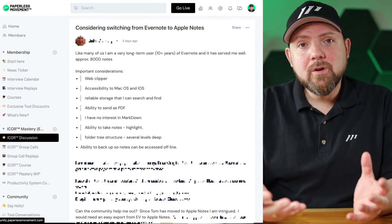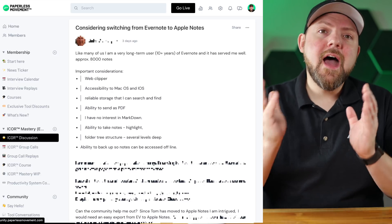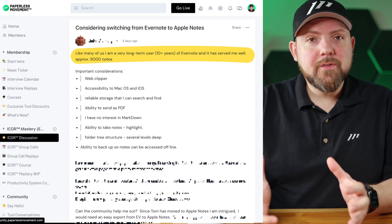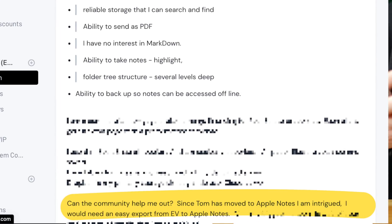The reason I'm doing this video is that one of my members inside the Paperless Movement community posted a question about how to switch from Evernote to Apple Notes. He has more than 8,000 notes in Evernote and wants to export them, and he actually wrote: because Tom switched to Apple Notes, I want to do this as well. This is where the alarm bell started ringing in my head. This misunderstanding is exactly why I'm making this video — the iCore framework is tool agnostic.